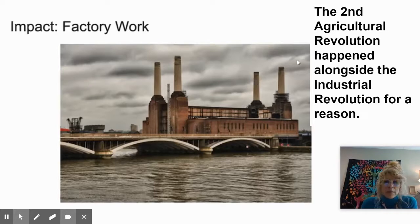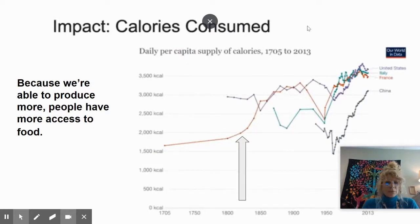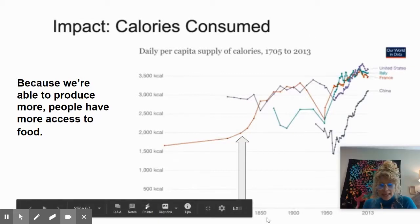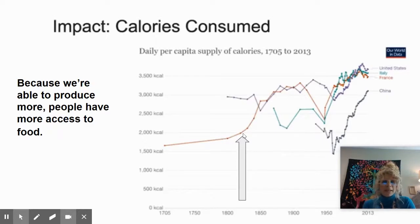The next positive impact is factory work. Because the second agricultural revolution was alongside the industrial revolution, this all happened for a reason — advancements were coming out and we see machines replacing manual labor. The next interesting one is the impact on calories consumed. Right between 1800 and 1850, calories per person per day went from about 1,500 to 2,000 — all because of this agricultural revolution and being able to produce more food, giving people more access to food.